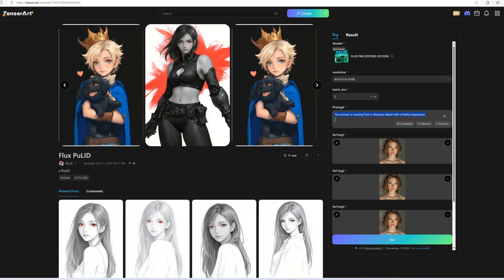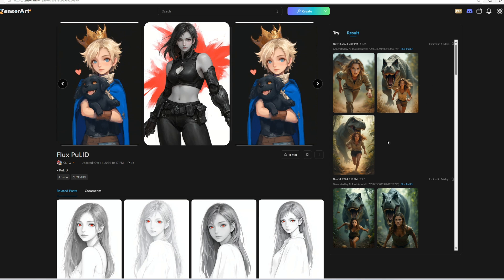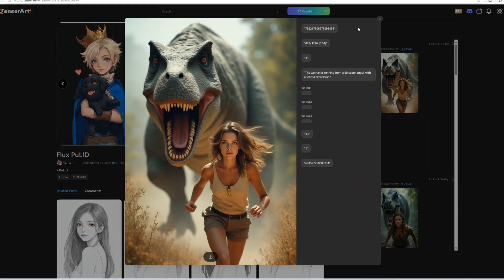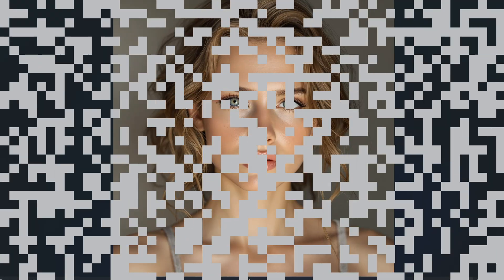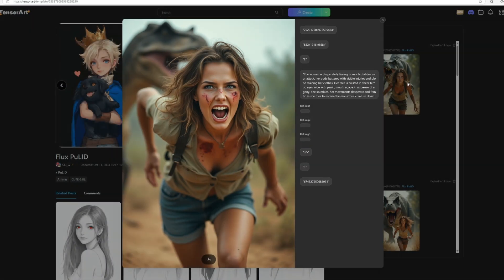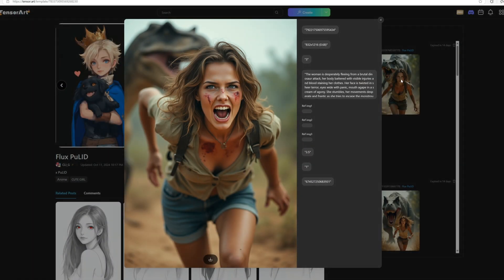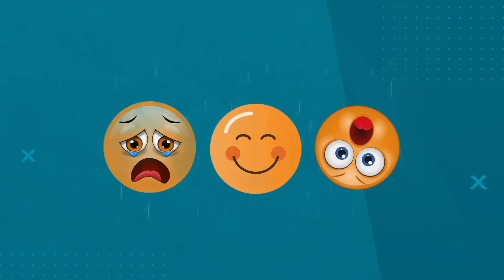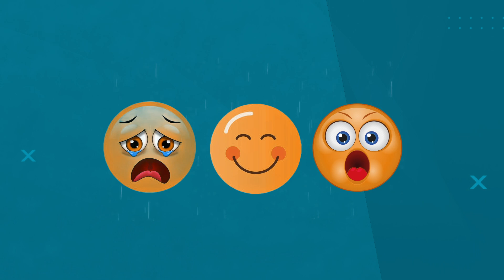Here I will use this prompt: the woman is running from a dinosaur attack with a fearful expression. It's not perfect, but much better. I'm still using a neutral face and trying to see if we can manipulate the AI to create the desired result with this expression. It's still not perfect, but it looks okay. I don't want to add too many commands, as it starts to change the face and make it look different. To improve it, if we have reference images with three expressions — sad, happy, and shocked — we can manipulate them to get the desired result.